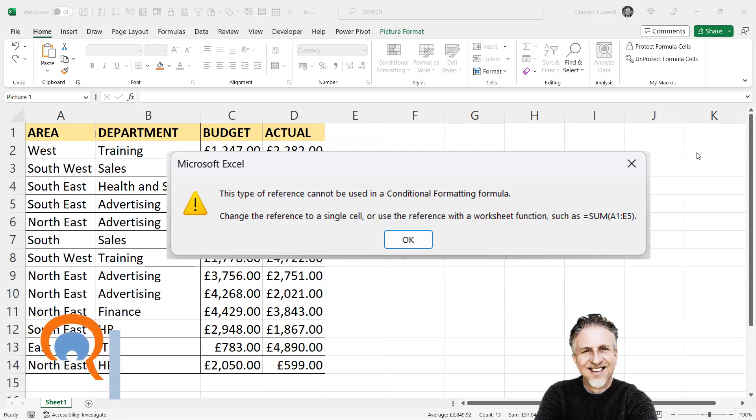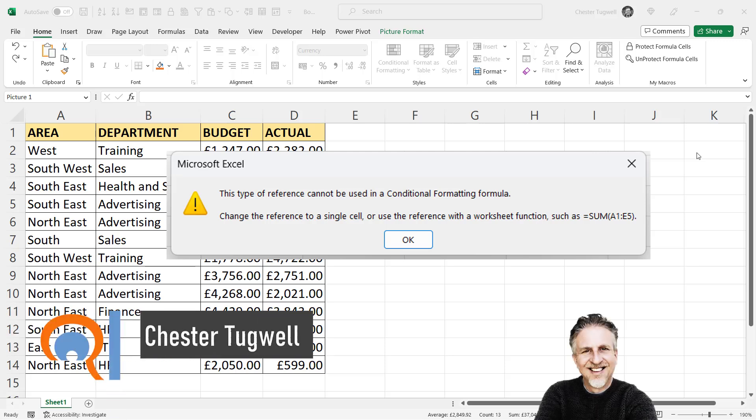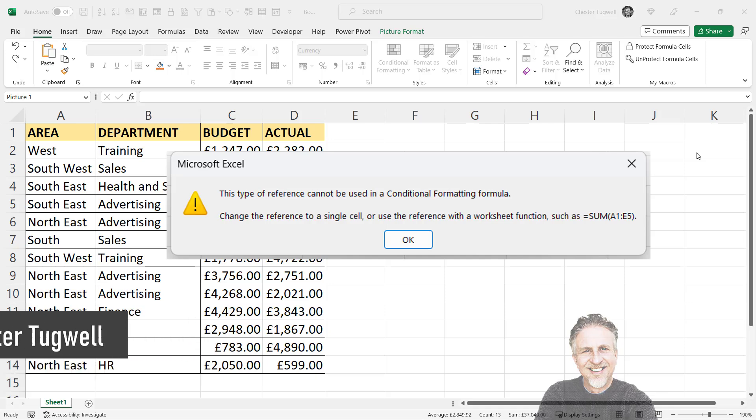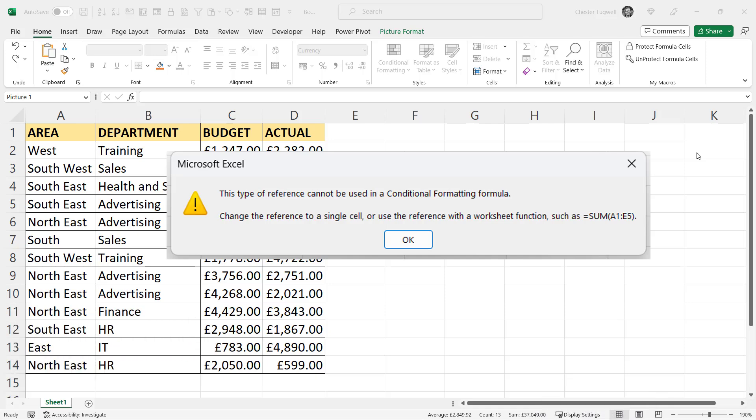Okay, so you're trying to apply conditional formatting in Microsoft Excel, but you get this error message. This type of reference cannot be used in a conditional formatting formula. Change the reference to a single cell. Let's see why we're getting this message and how to get around it.